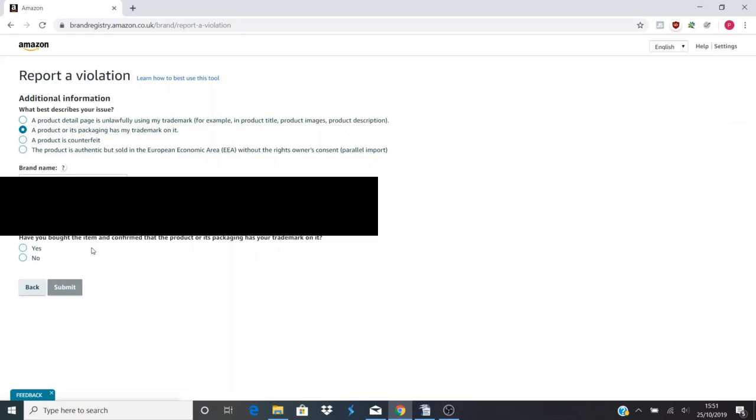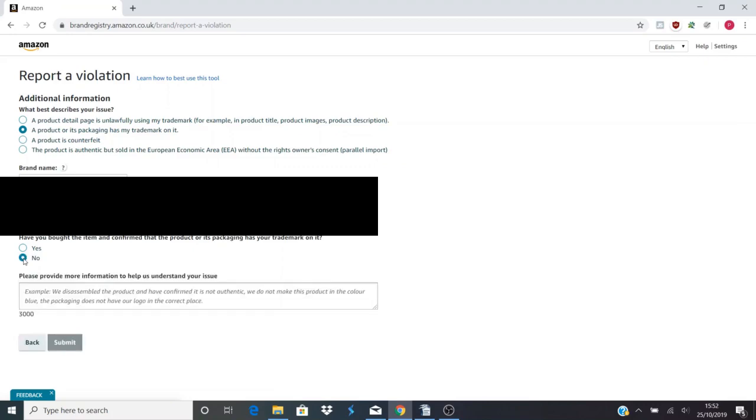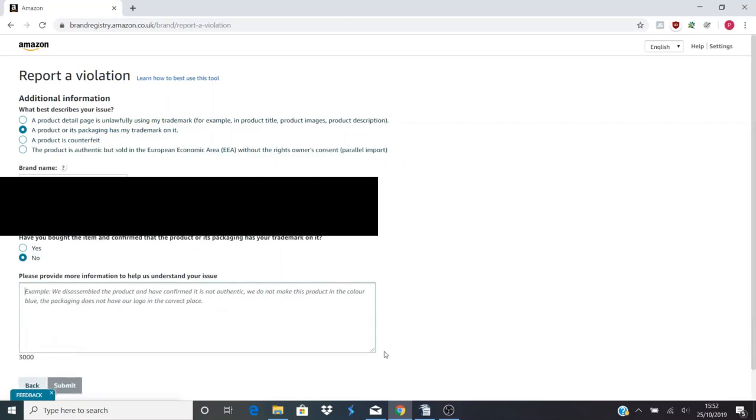And it says here, have you bought the item and confirmed that the product or its packaging has your trademark on it? Now this is where people can get caught out, because Amazon might just basically tell them, well you haven't got any proof, so get lost, we're not taking it off. So this is where it comes down to how you're communicating with Amazon. Say no here, because let's say if it's a Chinese seller, it is going to take 30 days for them to send it out to you, so you don't want to be waiting 30 days while somebody is selling your product and taking sales away from you.